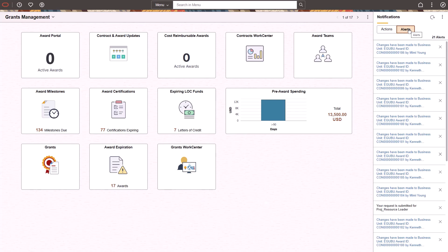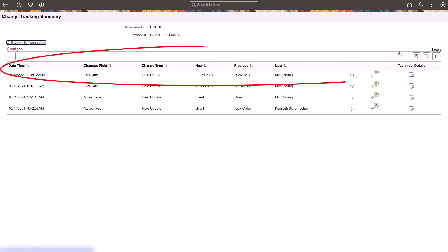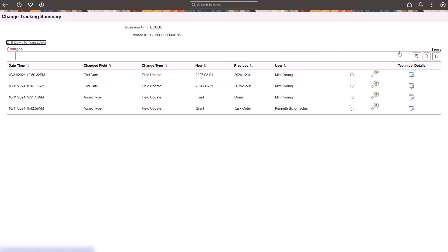The notification can also come in the form of an email or a text. Select the link to access the Change Tracking Summary page, which displays the changed field and additional details. This link can also be available in the email option. This completes our demonstration of the Notifications for Page and Field Configurator Tracked Changes feature.